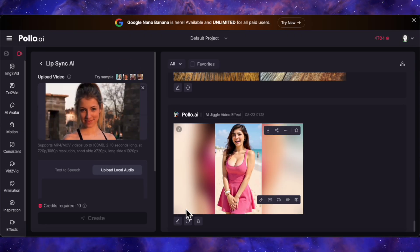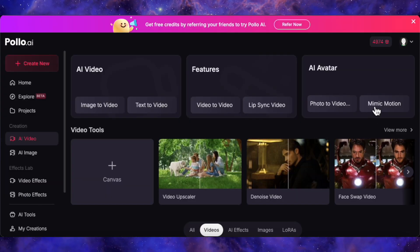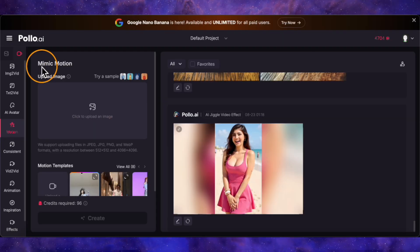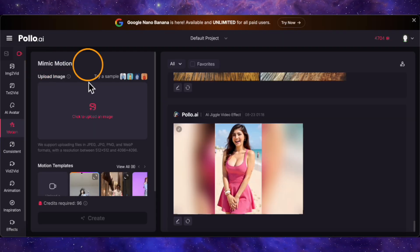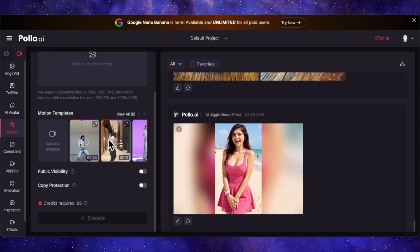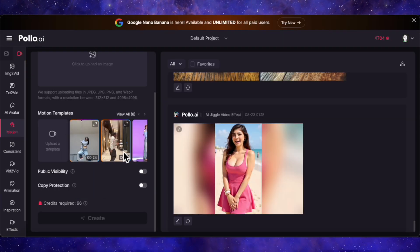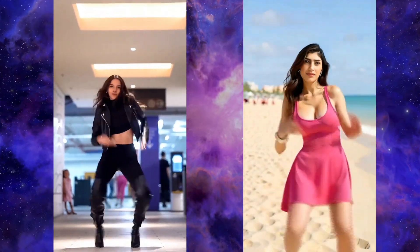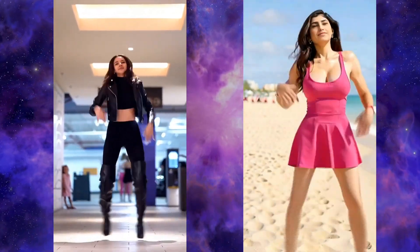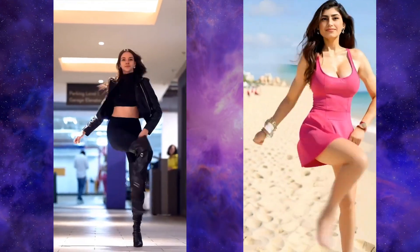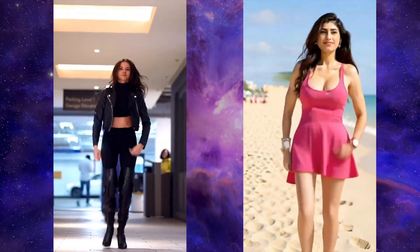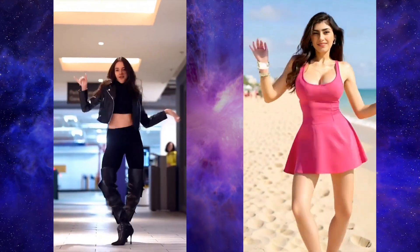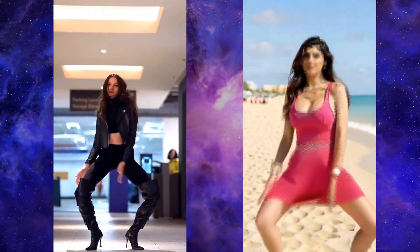One of the most powerful features here — and something I haven't seen combined like this elsewhere — is called Mimic Motion. This is where you can upload a reference video, say of someone dancing, and then apply that exact motion to a static image. Imagine taking a picture of a superhero figure and making it do a complex dance routine. The potential for memes and creative projects here is just off the charts.